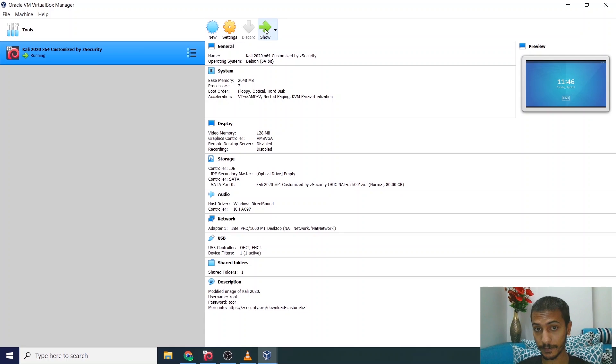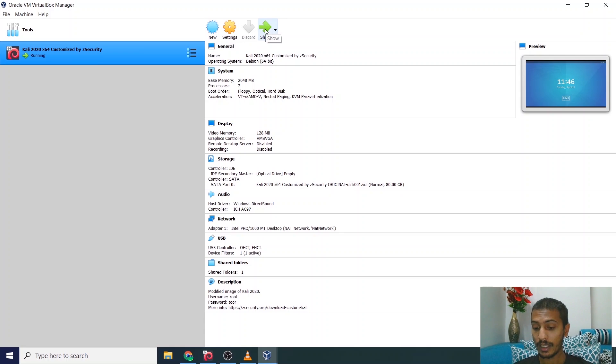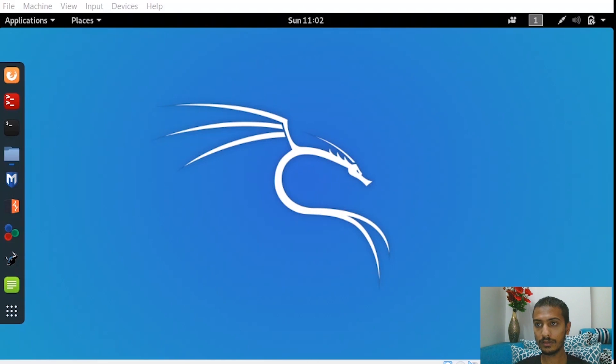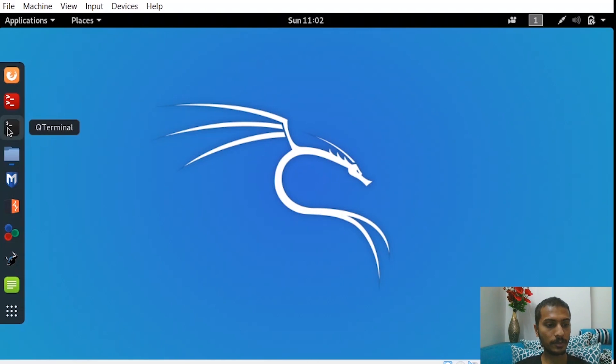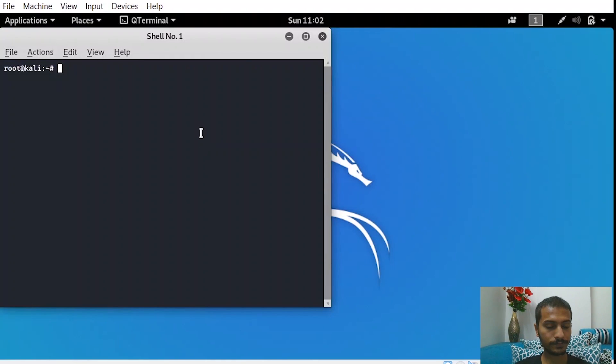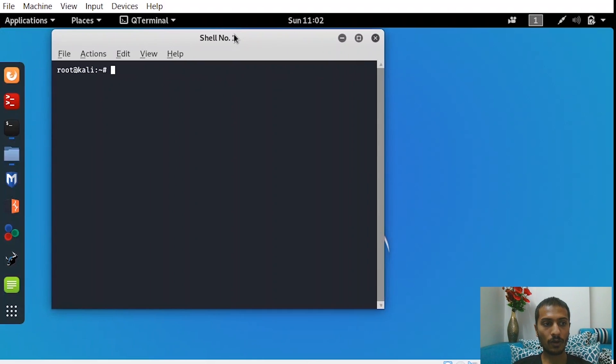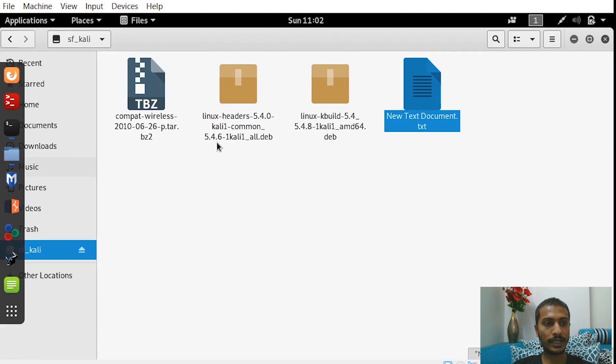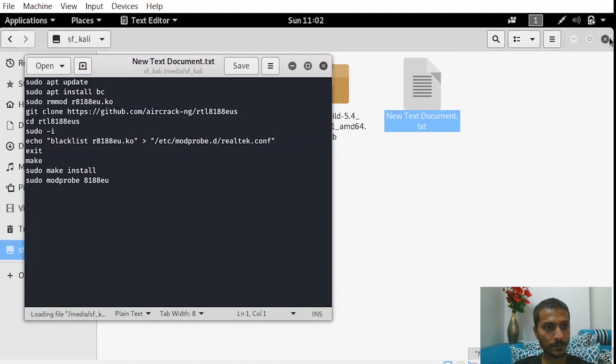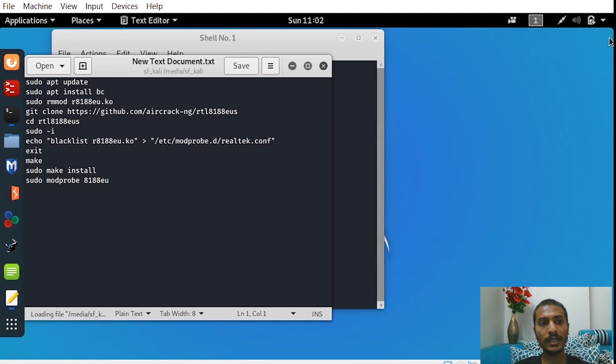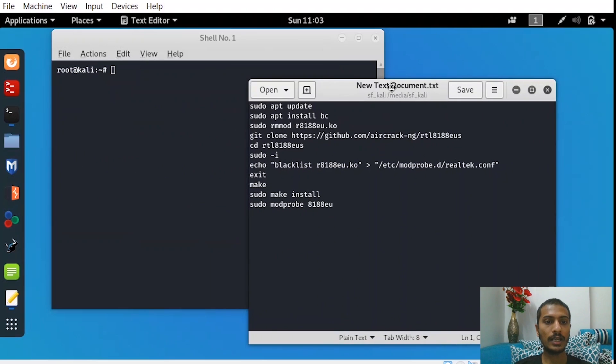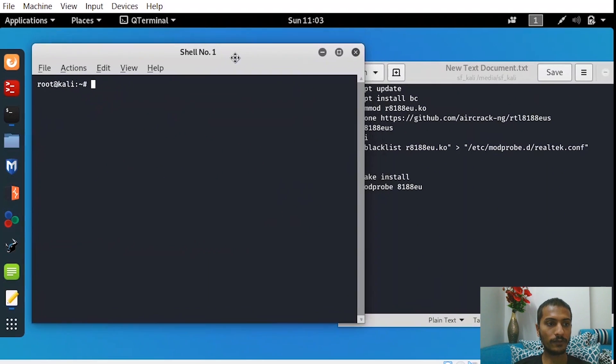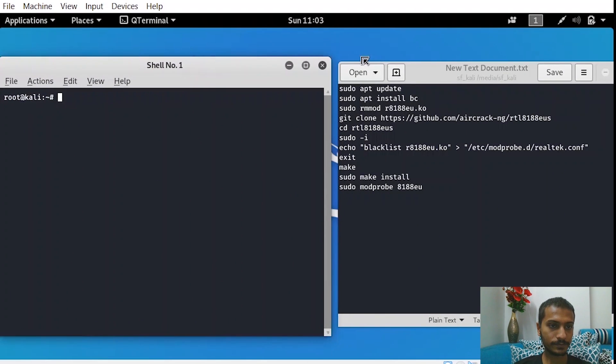Now remove your adapter. Now try to start this operating system. Once your operating system has been perfectly started, now what you have to do is just follow these following commands. You can get these commands in the description also. All the links, all the commands, everything will be there in the description. So this is the list of commands that you have to follow.